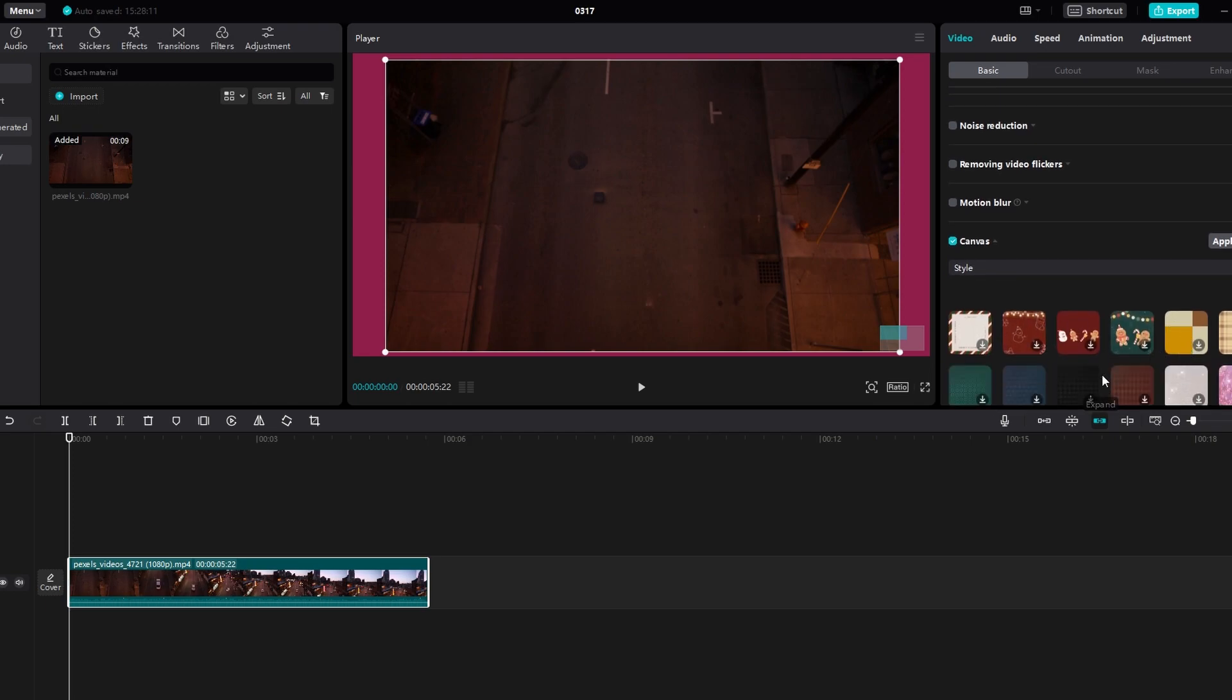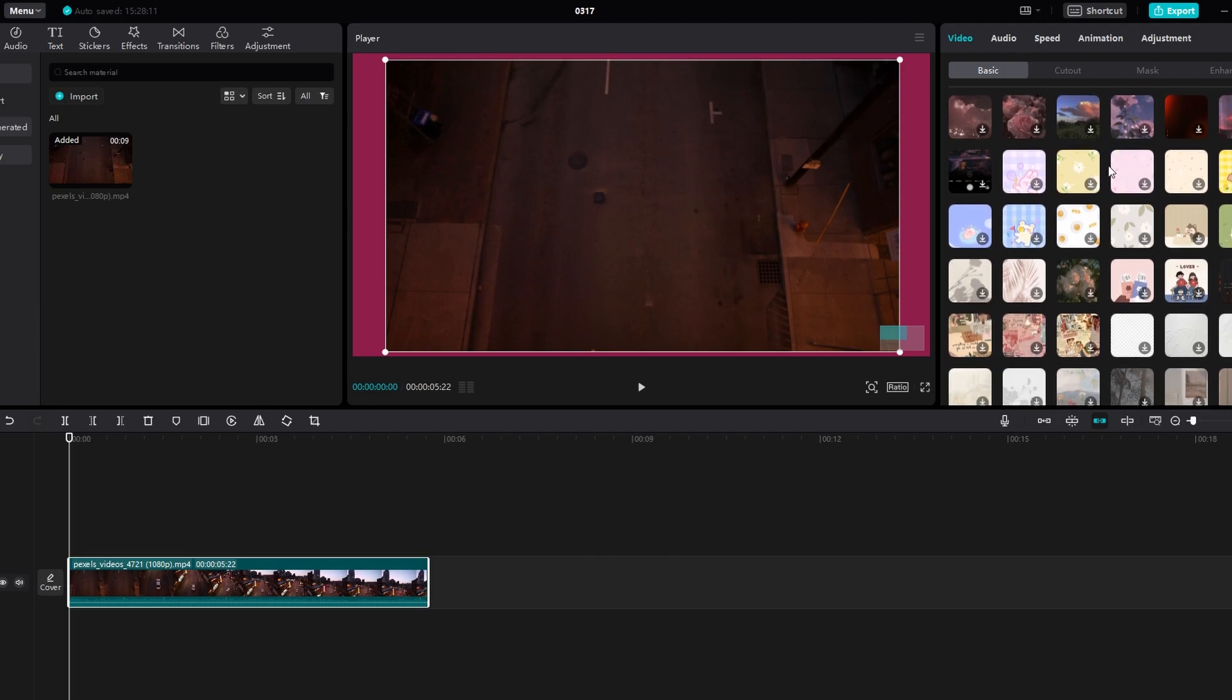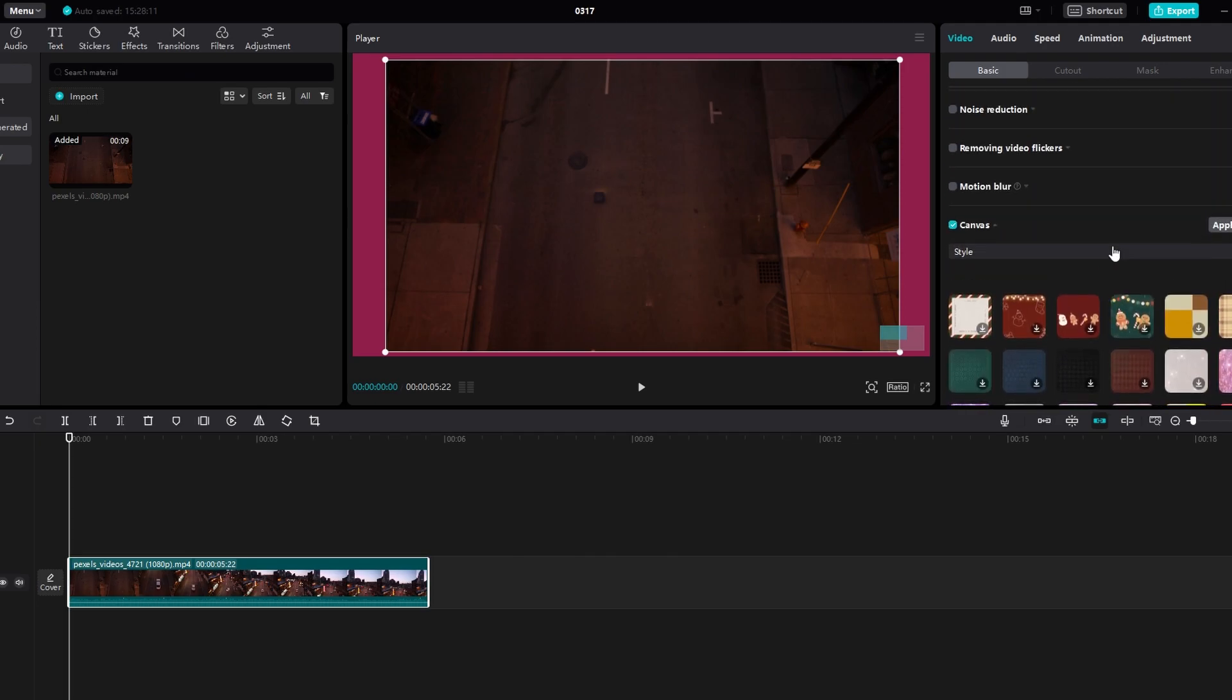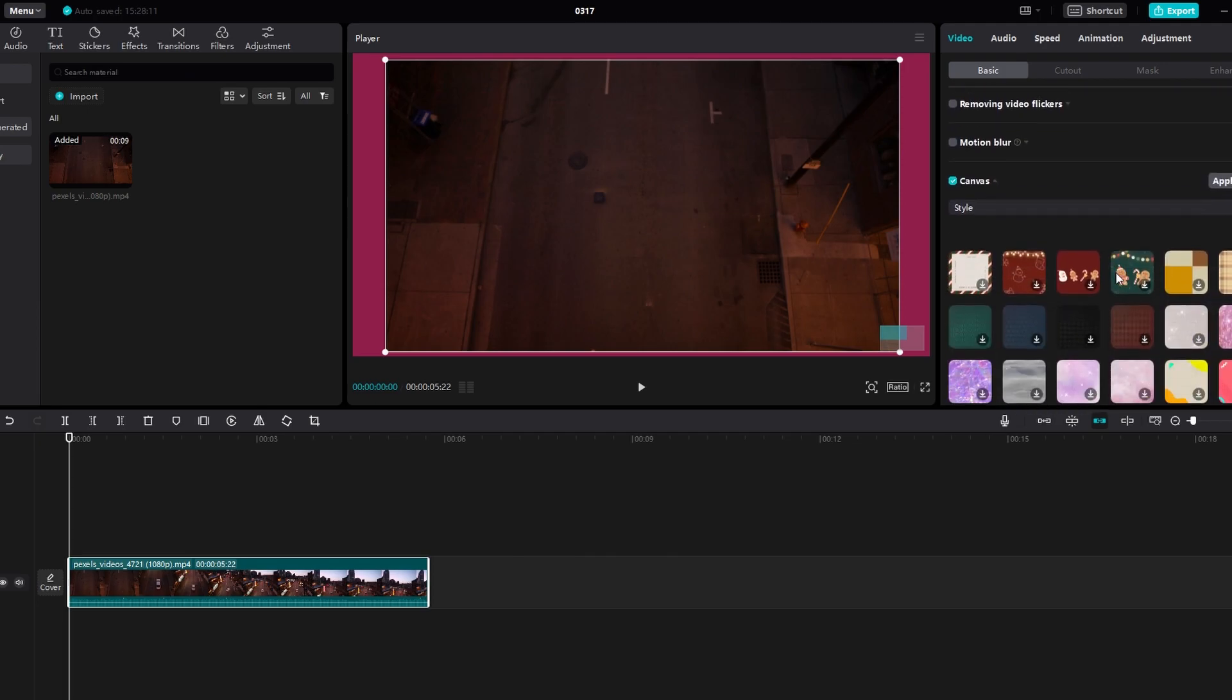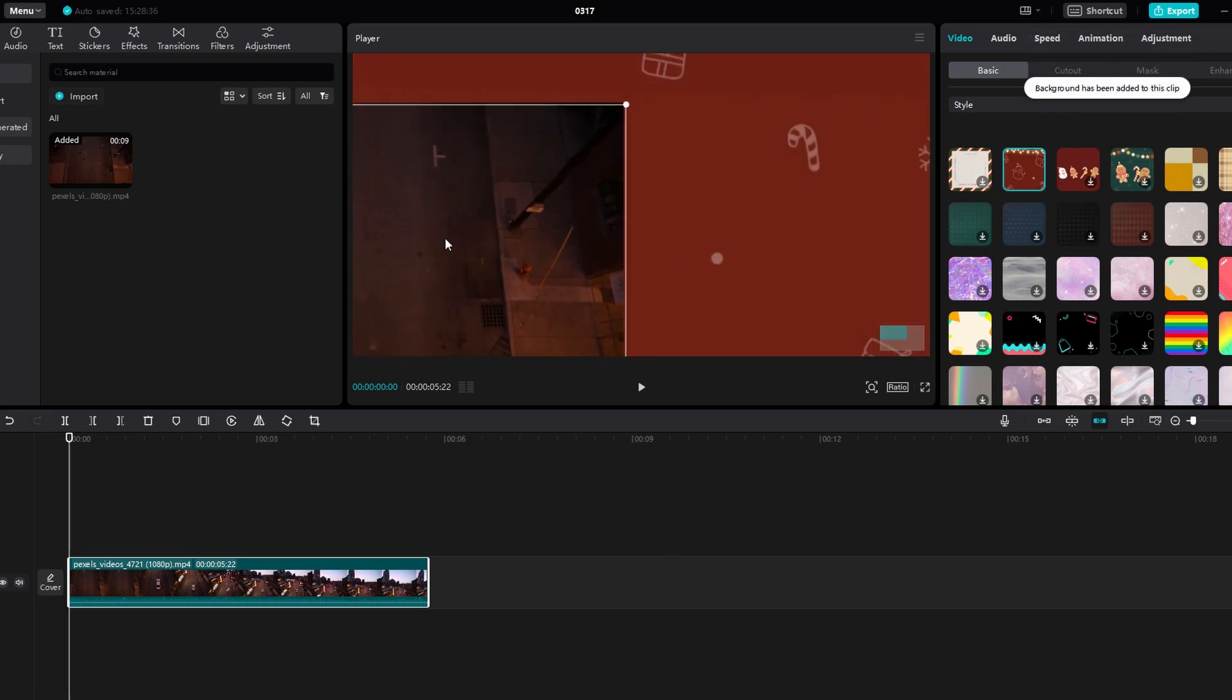Once you select your desired canvas type and make the adjustments, you are all set. Experiment with different canvas options to find the perfect background for your video.